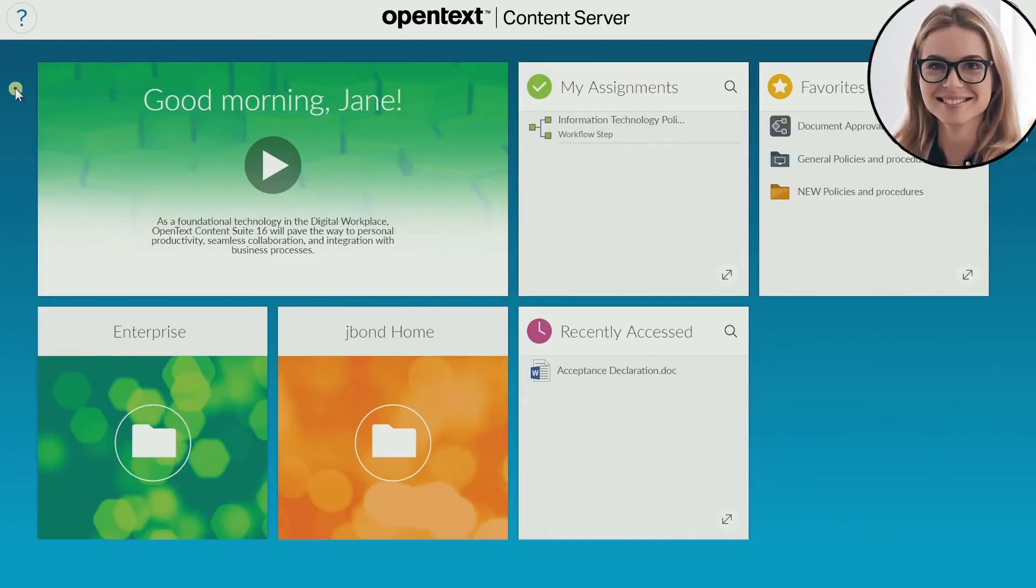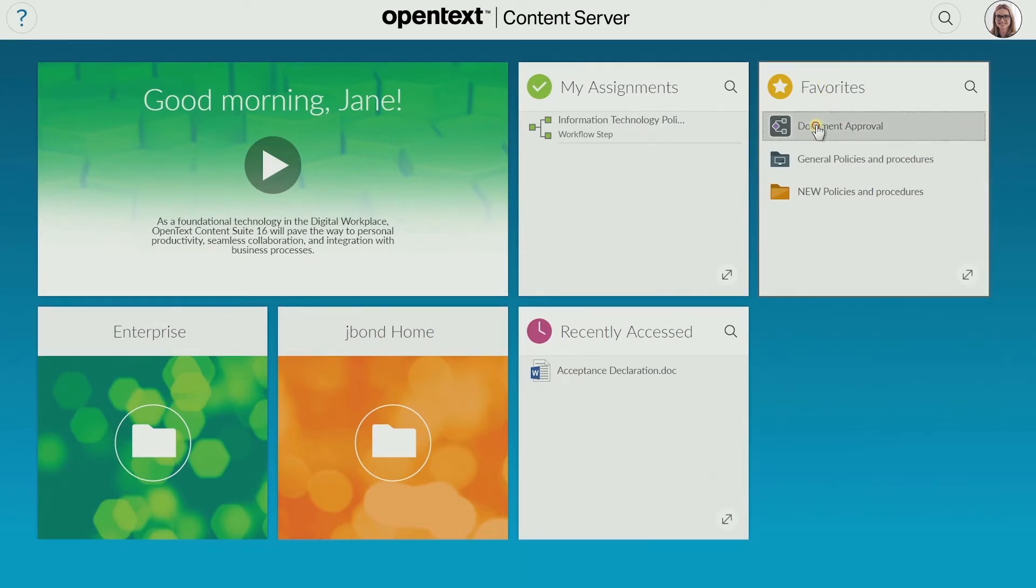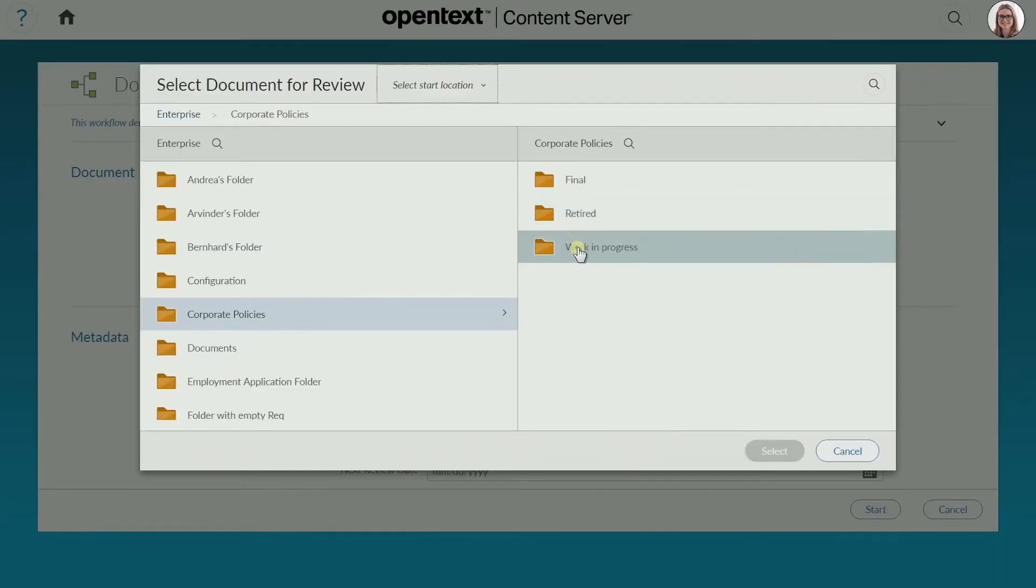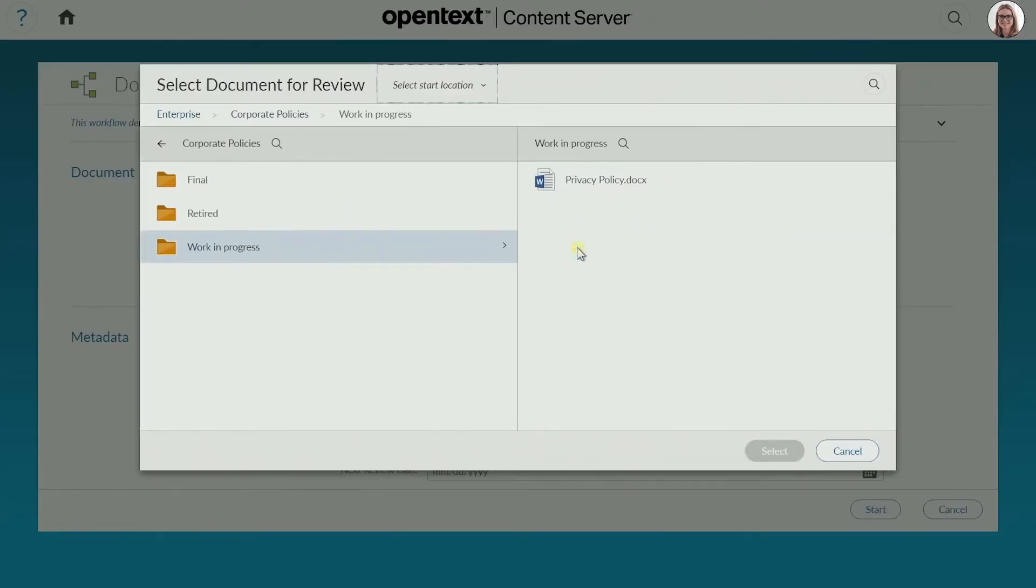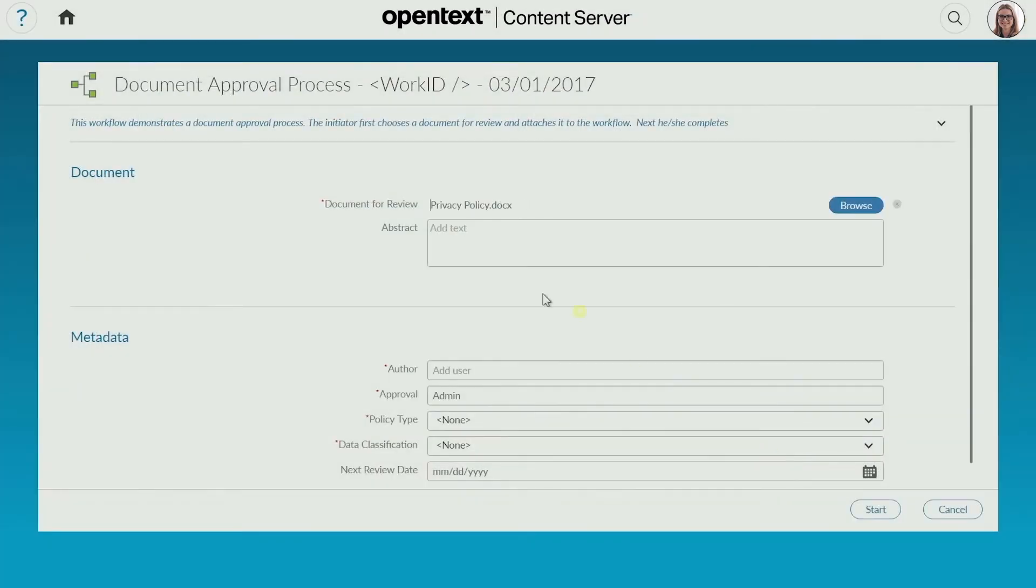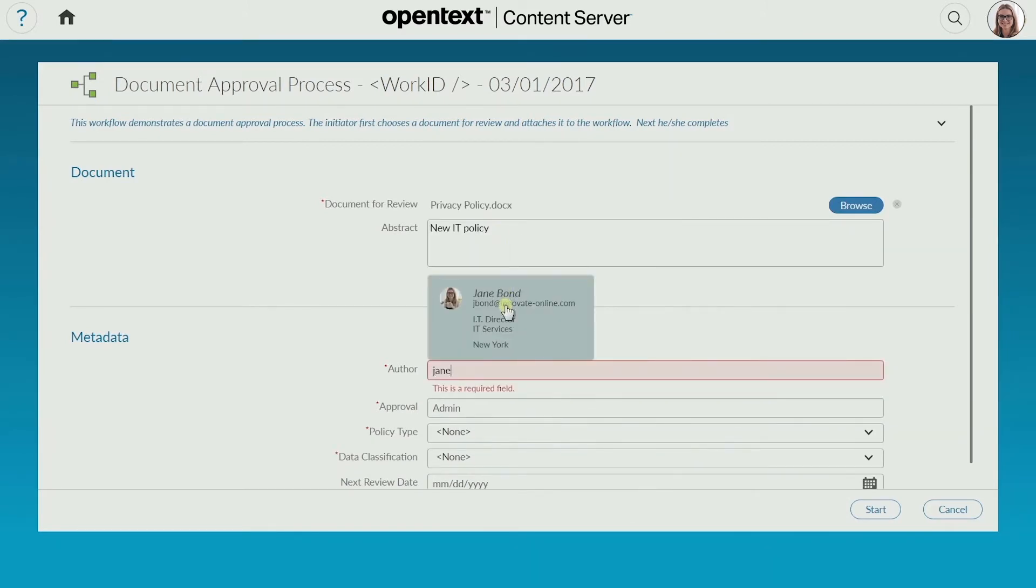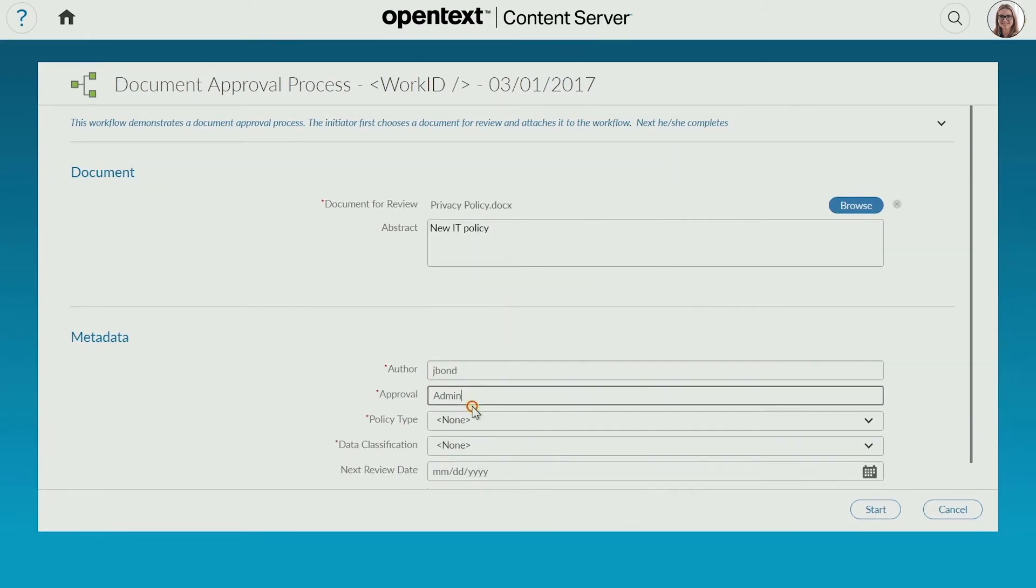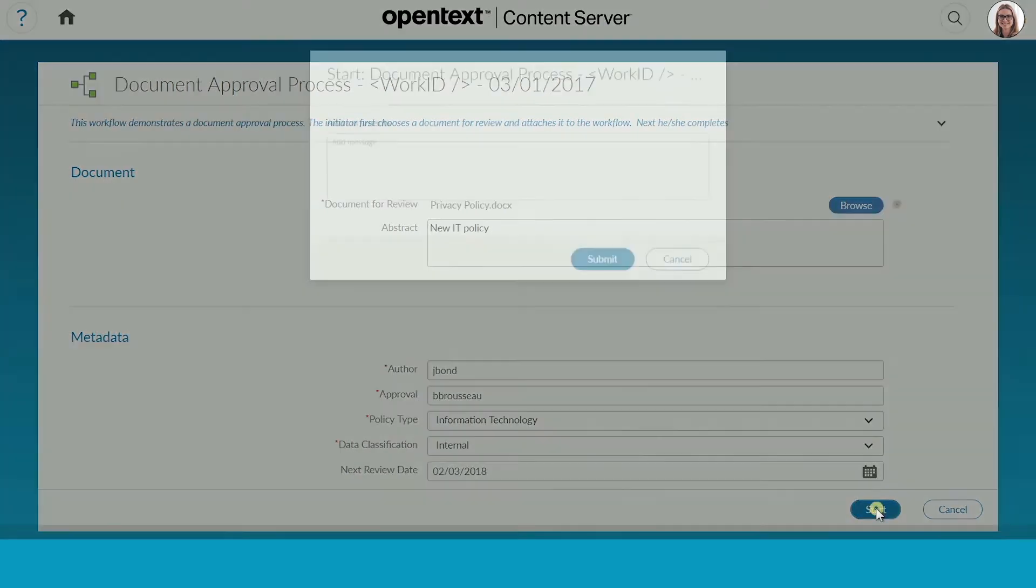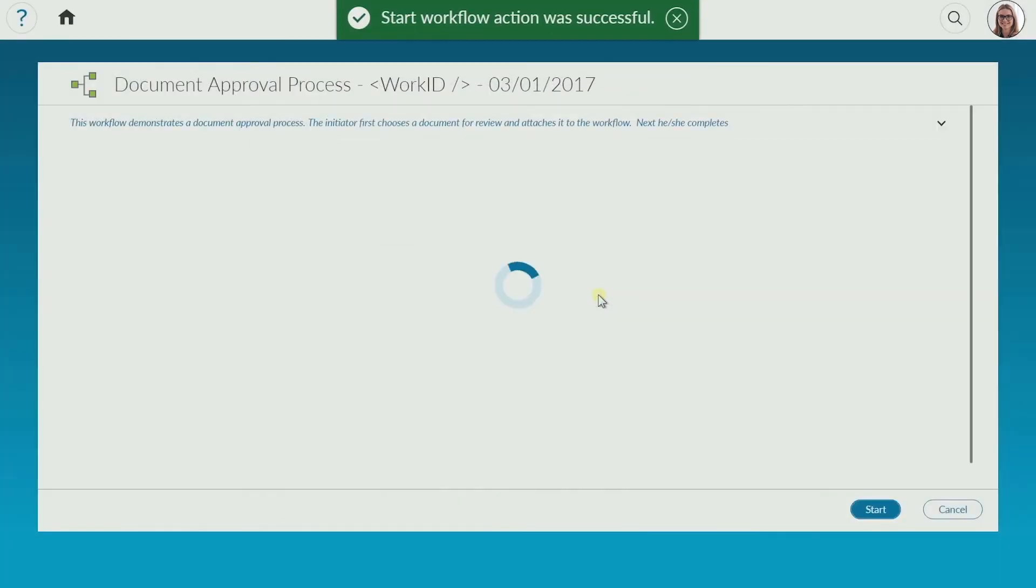Jane has updated the company IT policy and now needs it formally approved by Bernard, the IT director. It's quick and easy for her to start the workflow. She starts by selecting the updated IT policy, then she defines the document type, then the approver. She adds instructions for Bernard, hits send, and the workflow has been started.